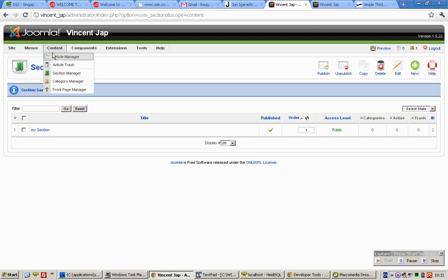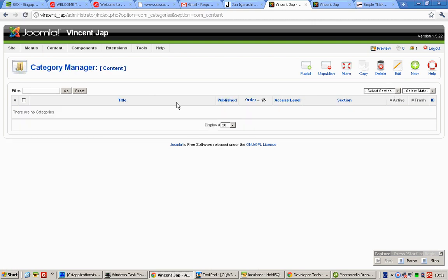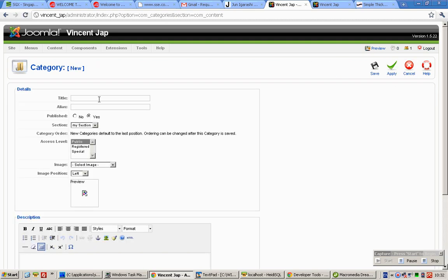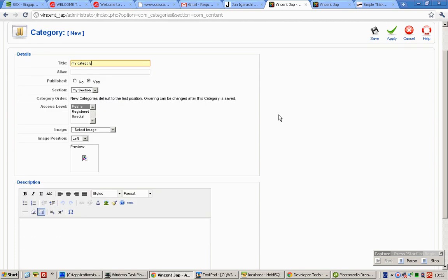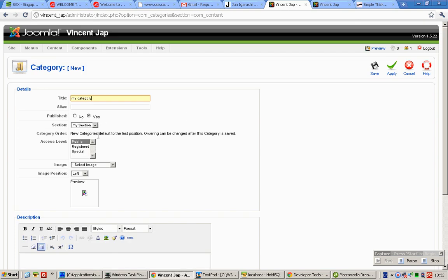Mouse over Content and click on Category Manager. Click on New, enter 'My Category', and click Save.